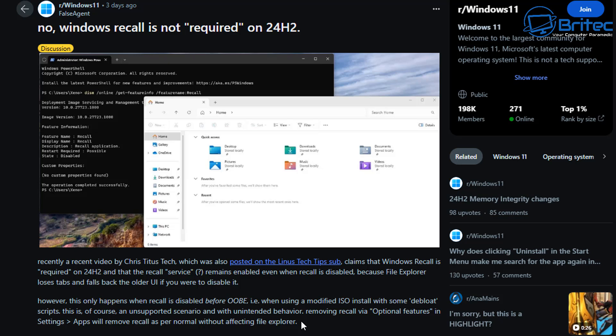However, this happens when Recall is disabled before OOBE (i.e., when you are using a modified ISO to install with some debloat scripts). This is also an unsupported scenario with unattended behavior. Removing Recall via optional features in Settings and Apps will remove Recall as per normal without affecting your File Explorer.